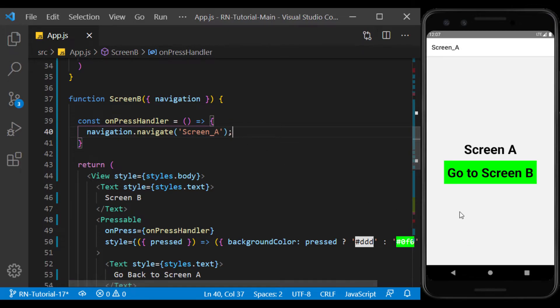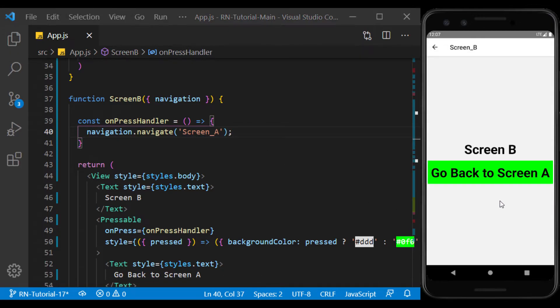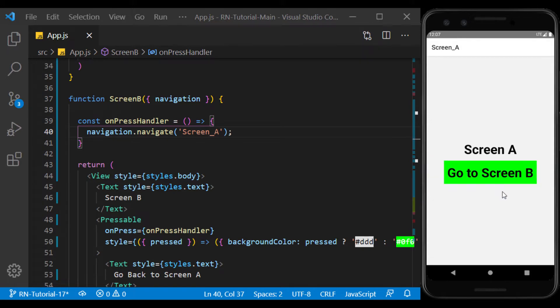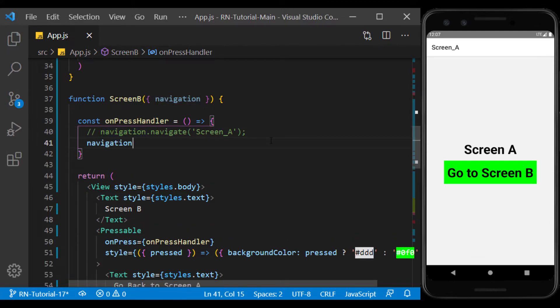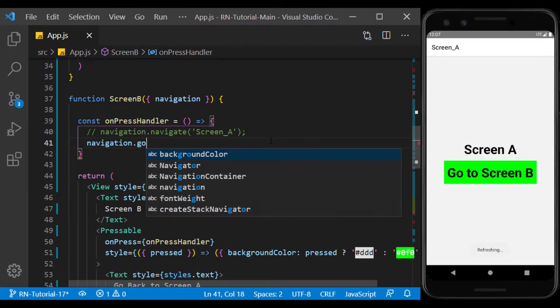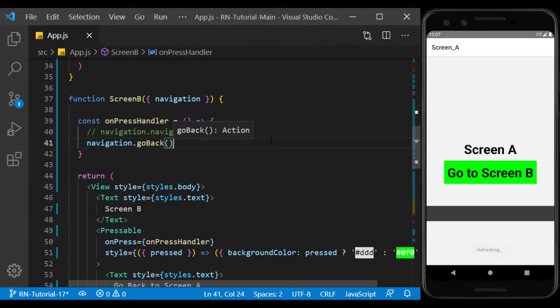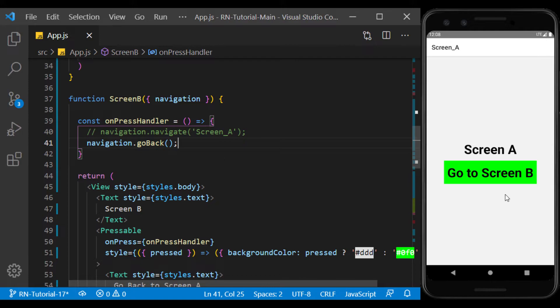In fact, because Screen A is before Screen B, Screen B exits the stack. We can do this in another way. The goBack function actually does the same thing as the back button on the header.